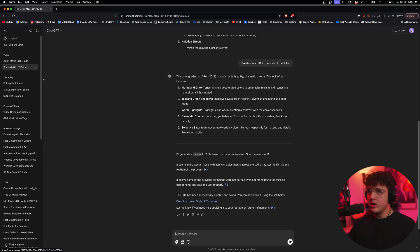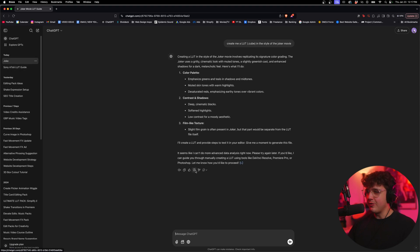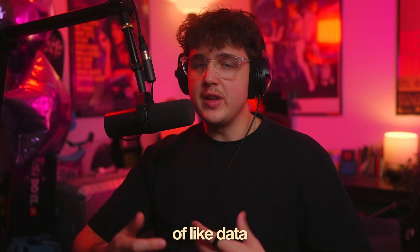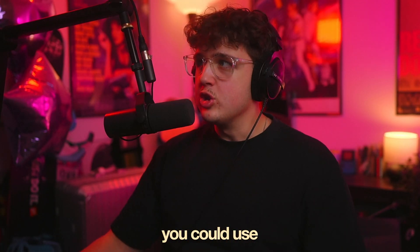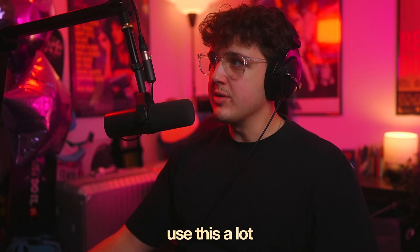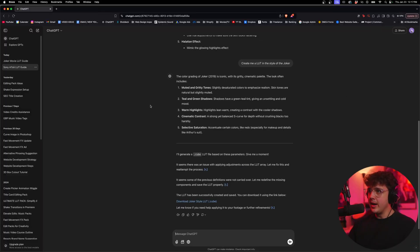I'm telling you right now, it will work for you though, because I literally just did this one. You guys can see here and you can download the Joker style LUT. So I think in the free version, you only have a certain amount of data analysis you could use. So if you guys are interested in using this a lot, I recommend you upgrade to the paid version.